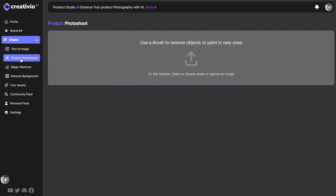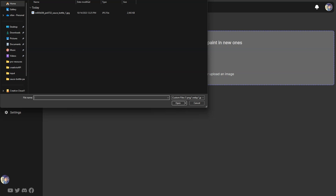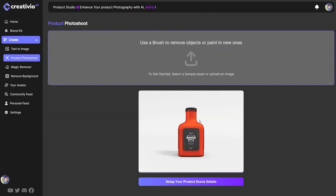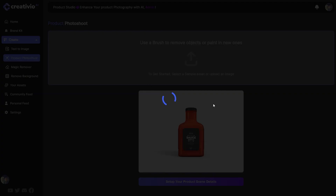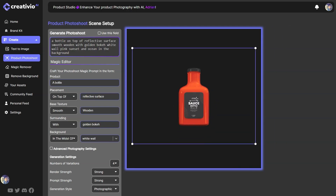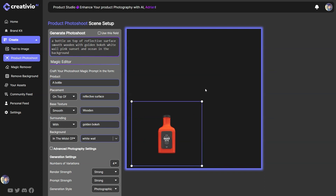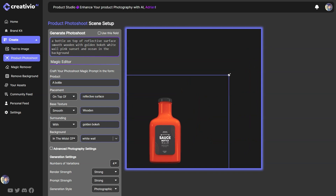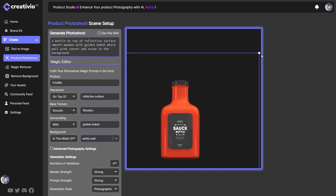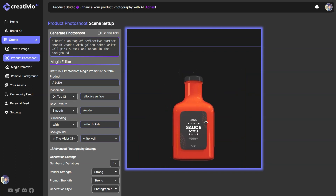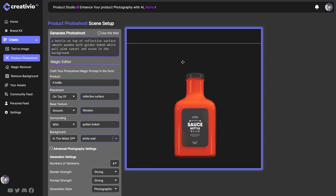First, you want to navigate to Create > Product Photo Shoot and upload your image. I have my sauce bottle packaging mock-up over here — this is a large picture, around 4,000 by 4,000 pixels, so it's going to take a while to render. We updated the engine to allow bigger, high-quality images. Creativio AI automatically removes the white background, isolates our object, and presents it in a beautiful scene. I'm going to make it a bit bigger and place it in the center of the stage.